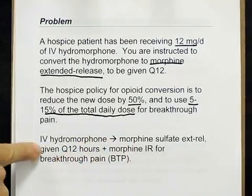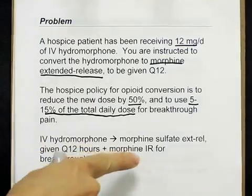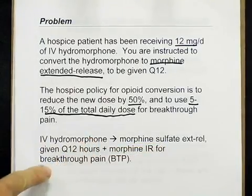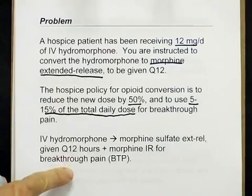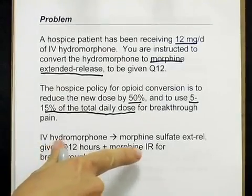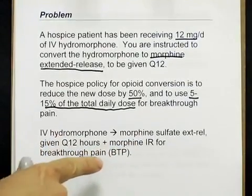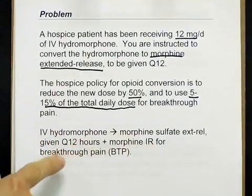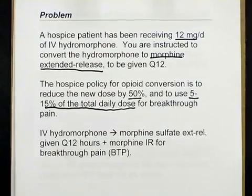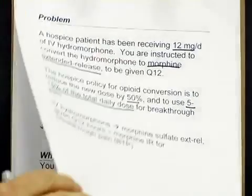Here's a summary: we're going to convert IV hydromorphone to morphine sulfate extended release given Q12, and use morphine immediate release for breakthrough pain. We're using the same drug for breakthrough pain — that's common. It's not required, but we're going to do that in this case.